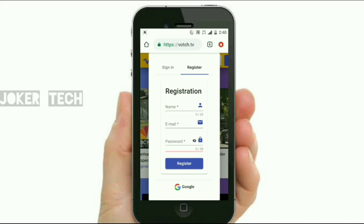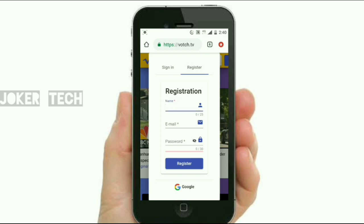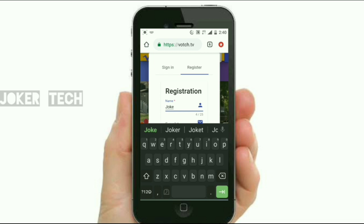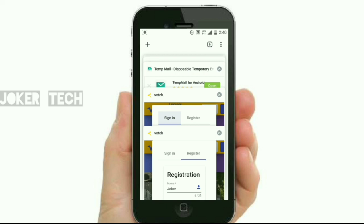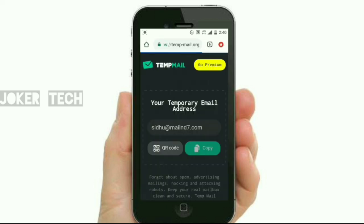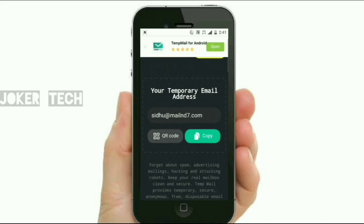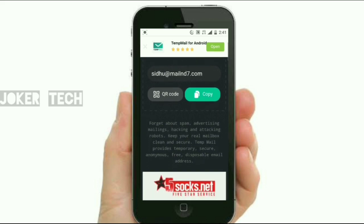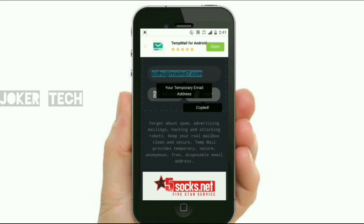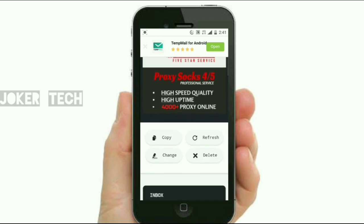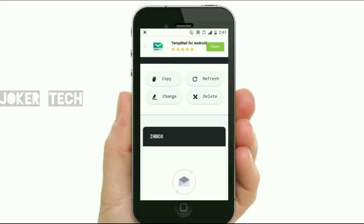So if you have an email address, you can enter your email address. We have a link in the description below. We have already set a mail address, so we can copy that. If you have any other mail address, please scroll down and click on the new mail address.